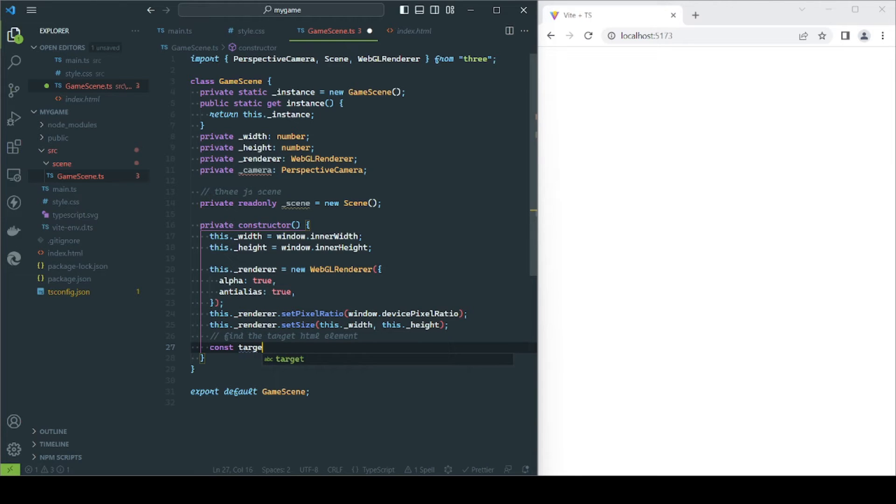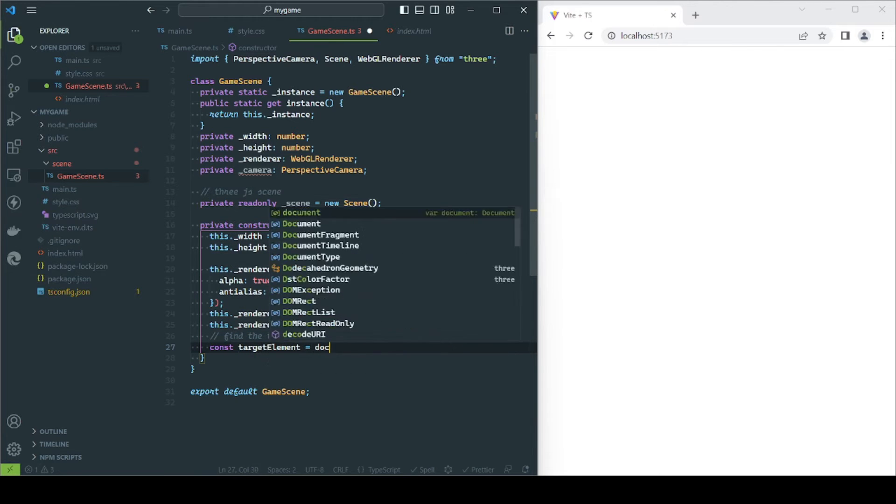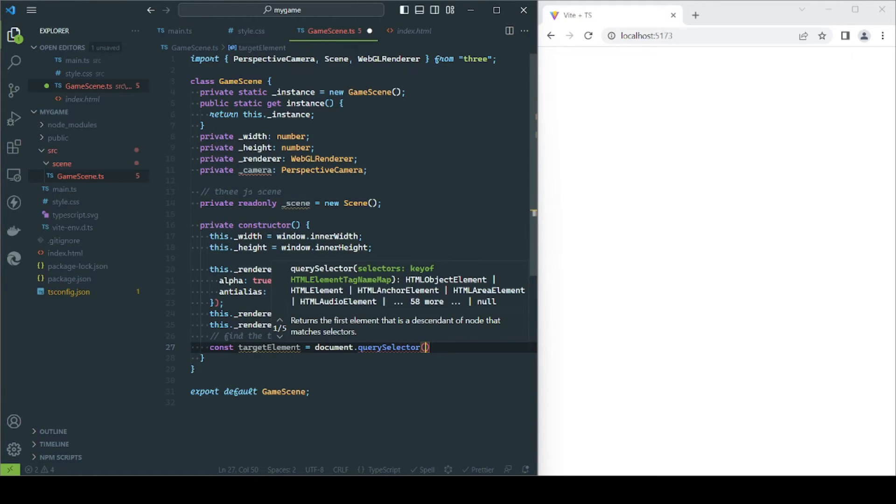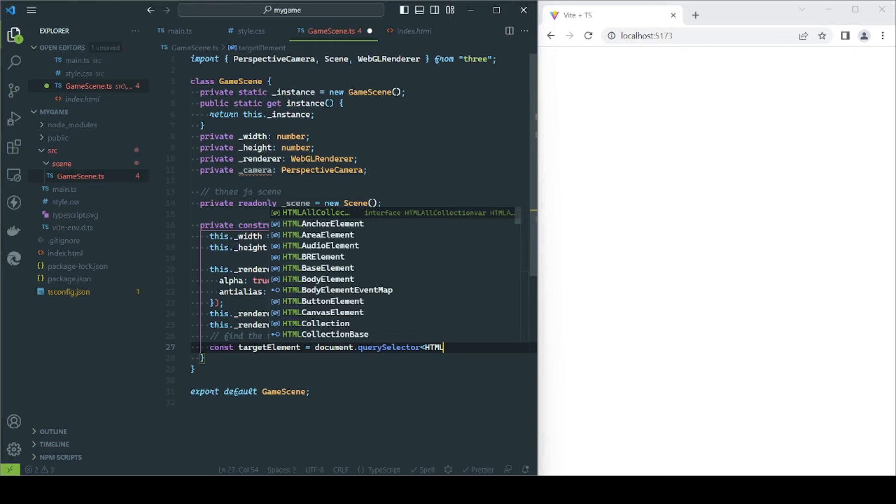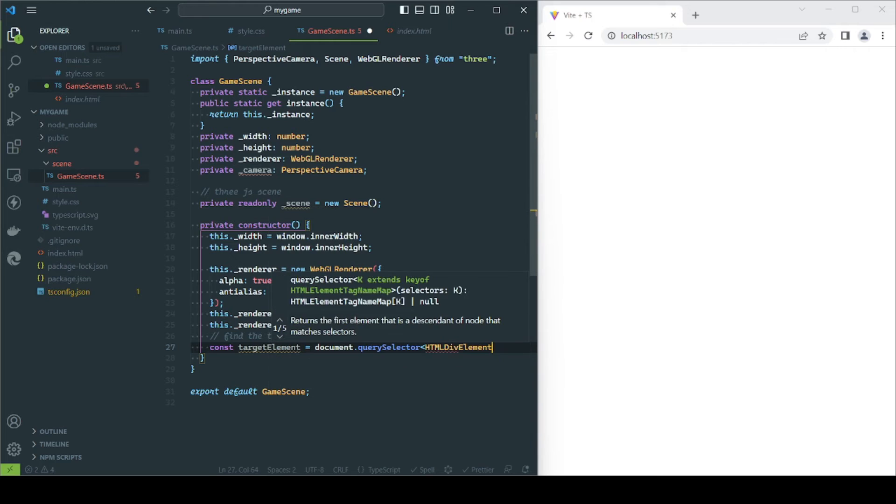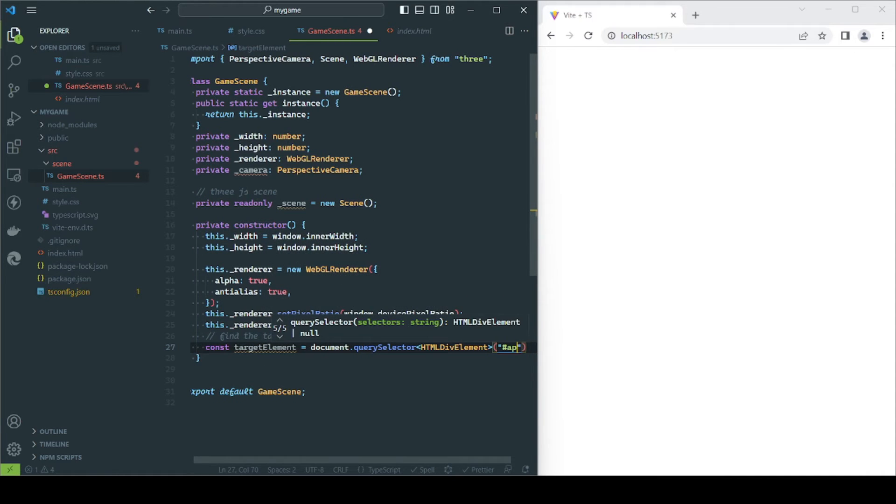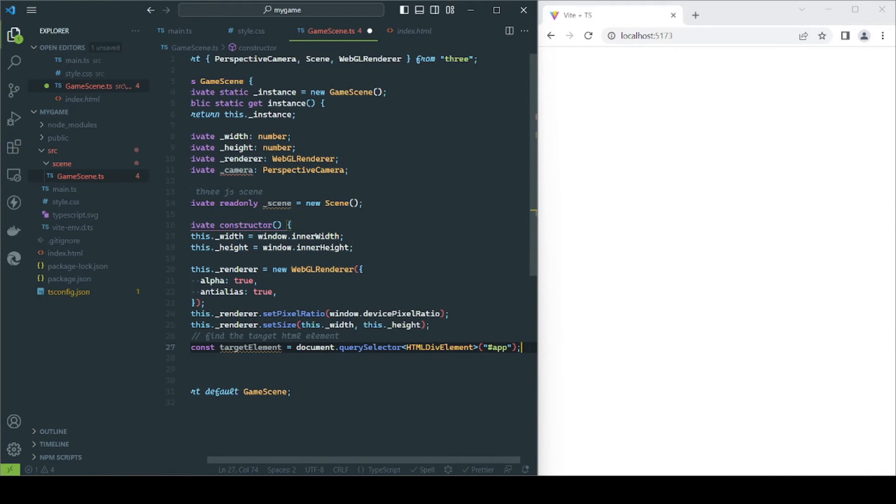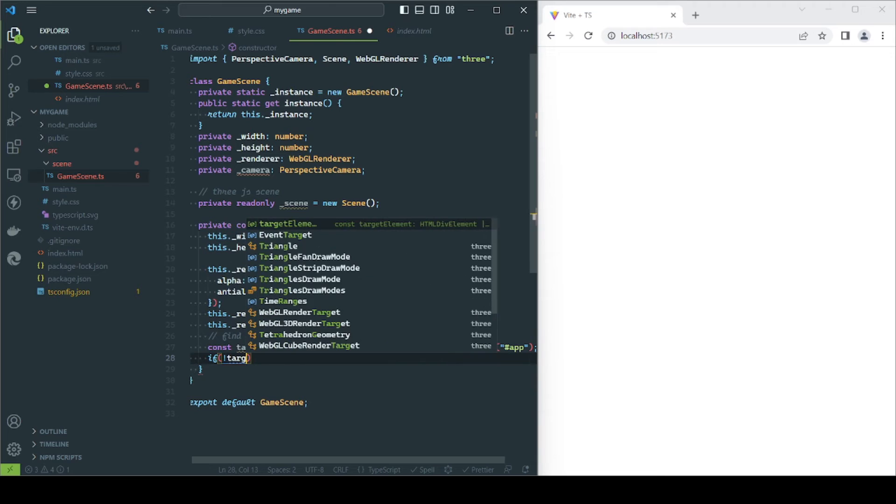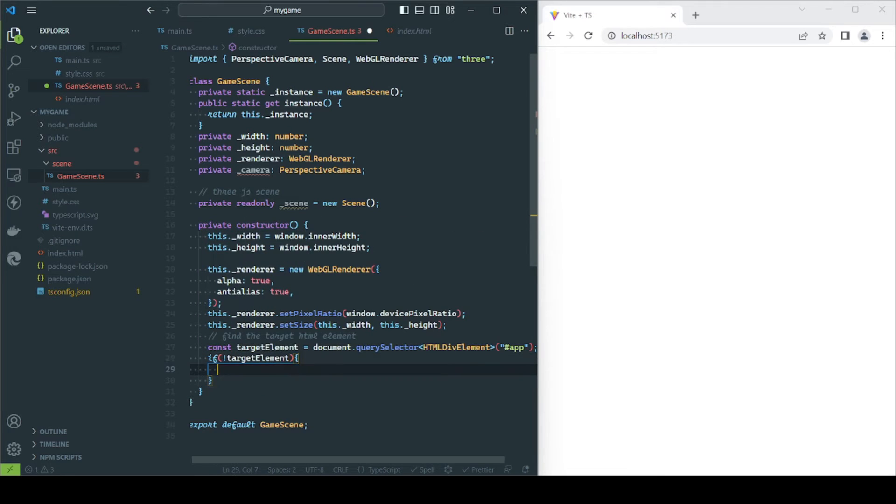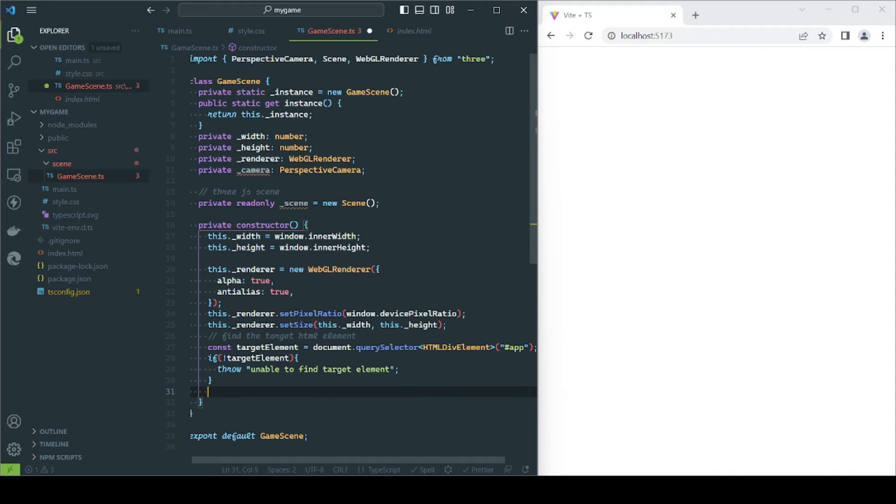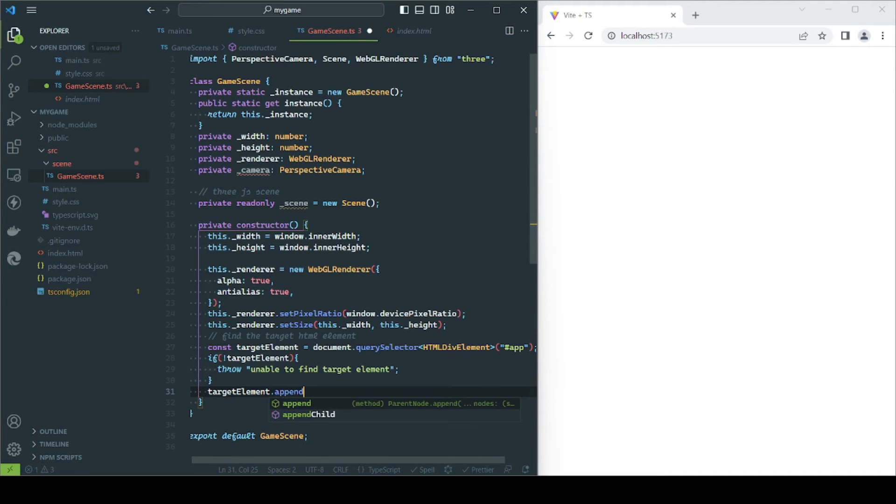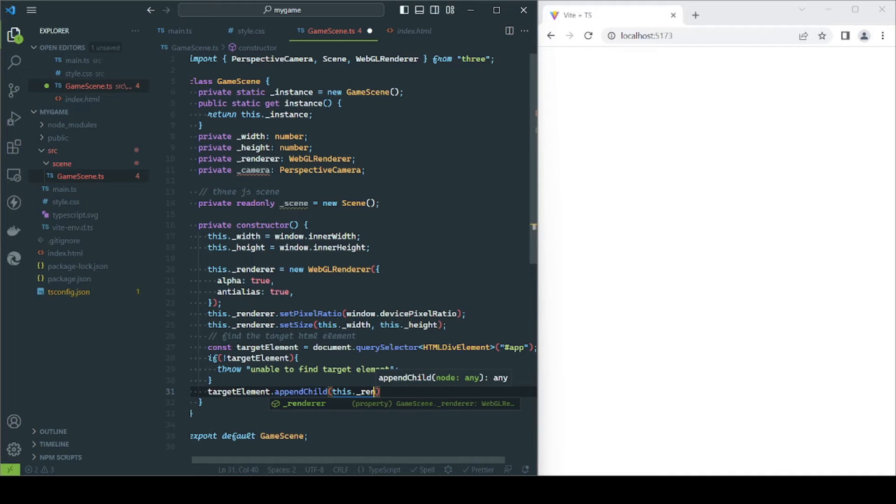Here I'm just adding some code to ensure the target div exists. Depending on your setup, you may need to check when to access the instance, for example, on the document load callback. Appending the renderer only means the target div will have a child canvas element attached to it. Here is where the game will be drawn.